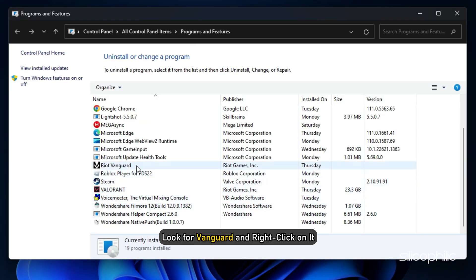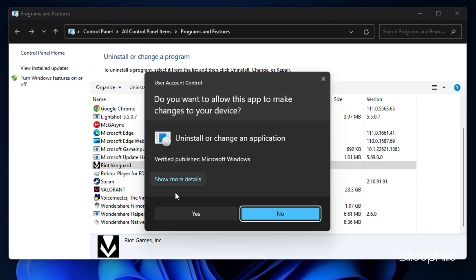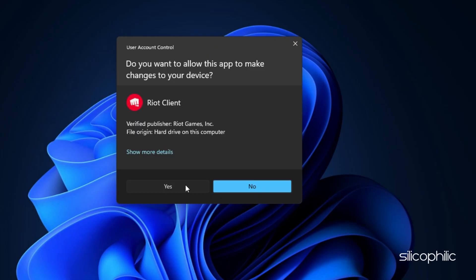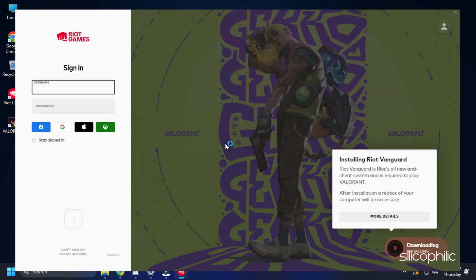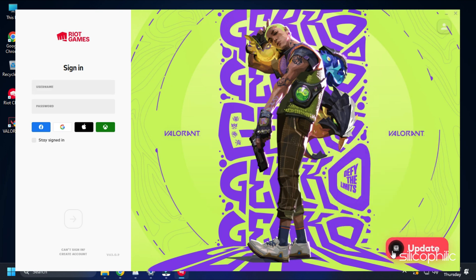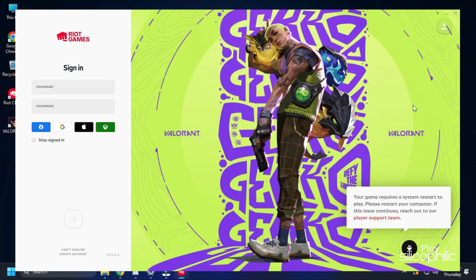Look for Vanguard and right-click on it. Select Uninstall and wait for it to finish. Launch the game and it should automatically download and install Vanguard. Now check if the error is fixed.